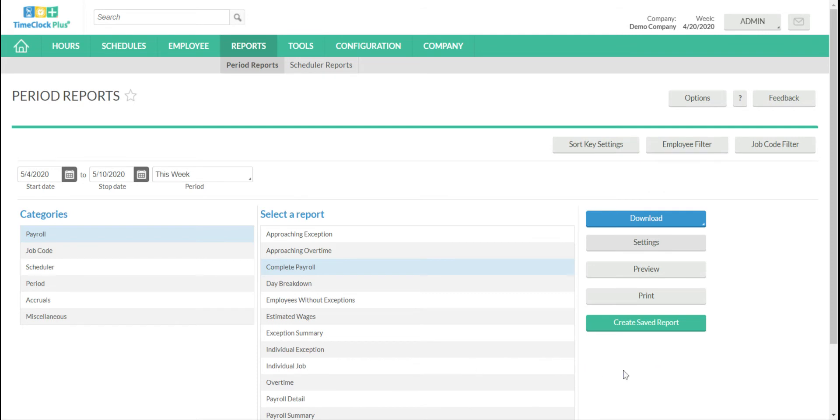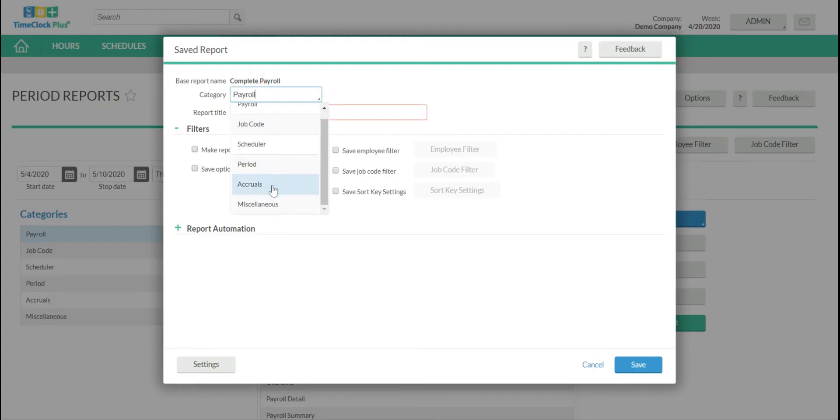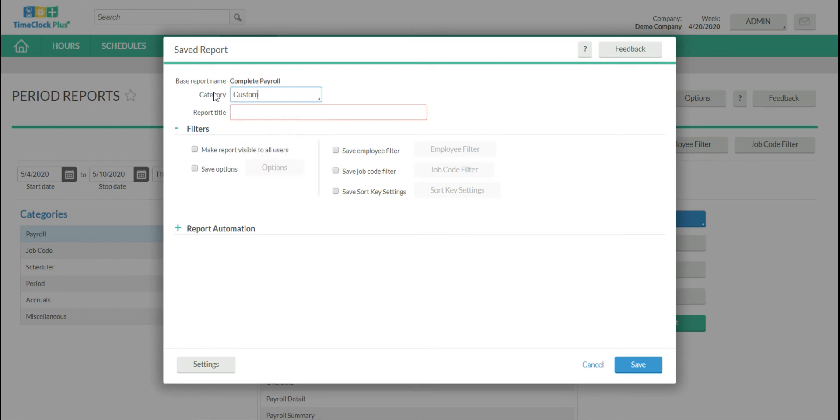Now to make it a saved report, we have to click this green Create Saved Report button. It will ask us to place it in a category. We can choose one of the other categories already created, or if we want our own category, we can just type in the name of it here and it'll create itself. Then we give it a new title.